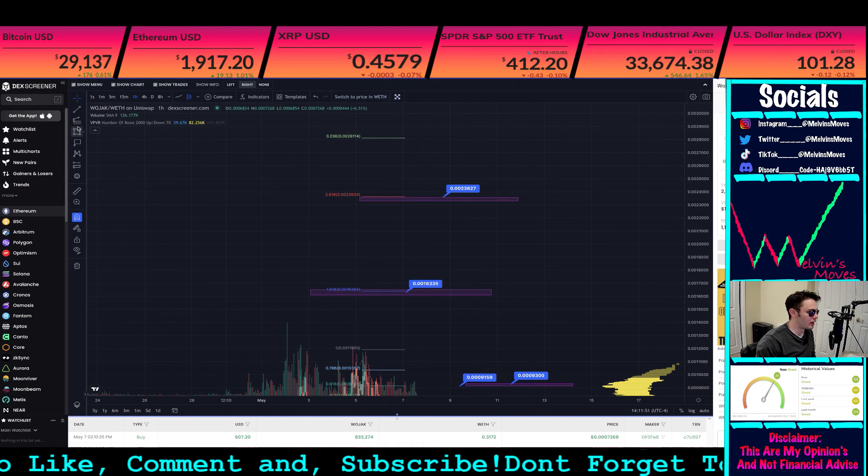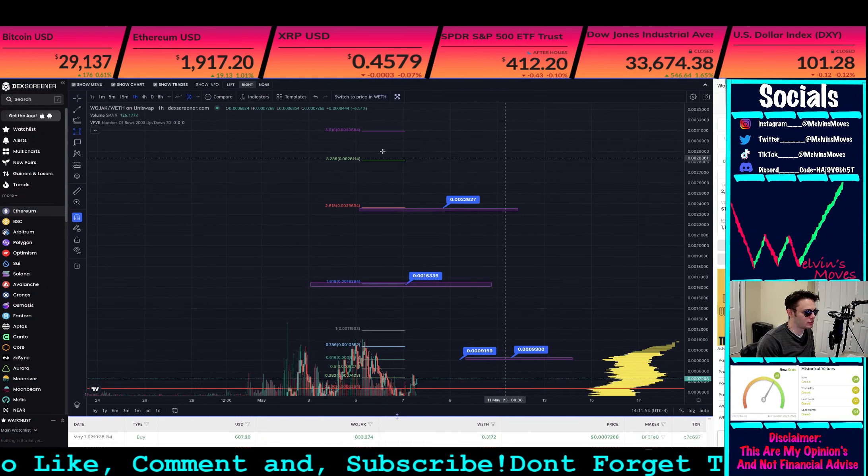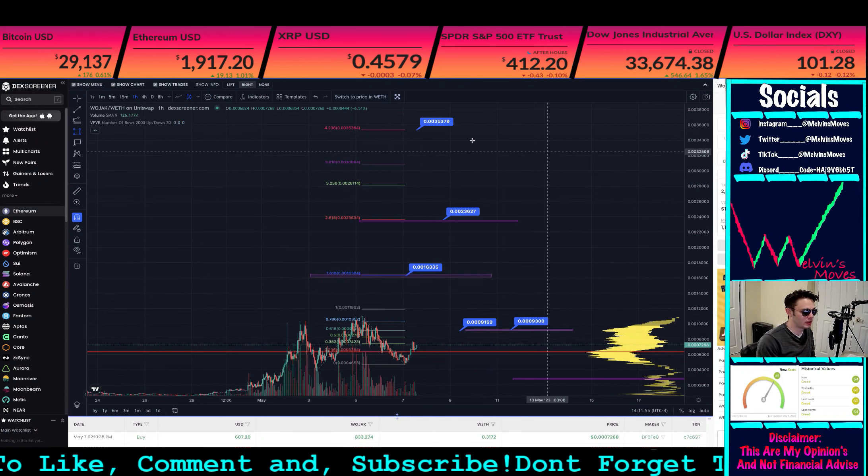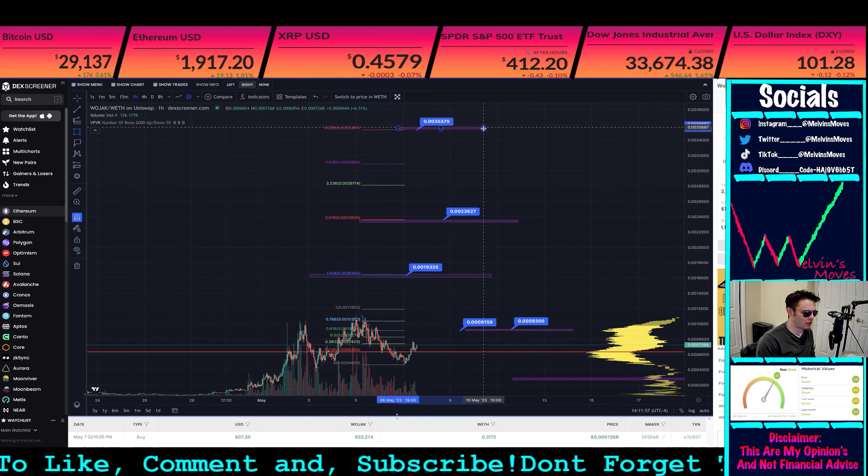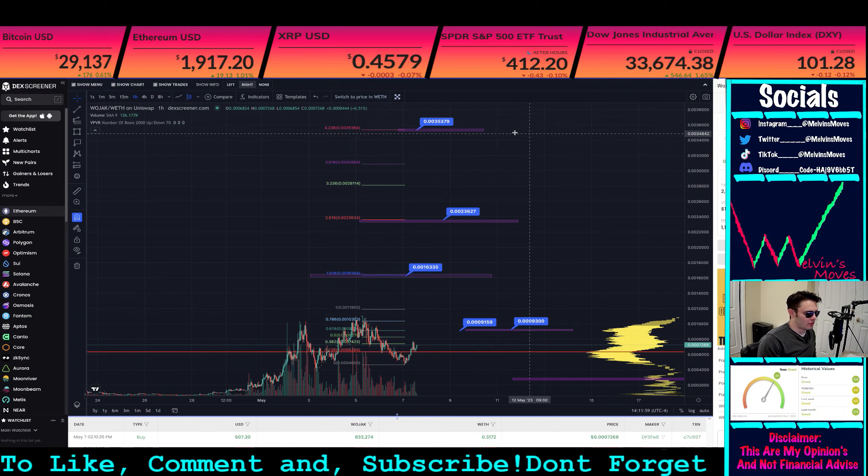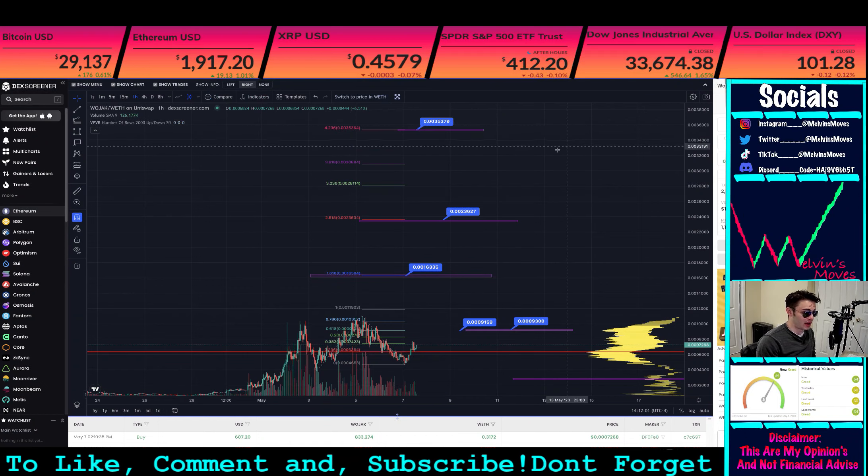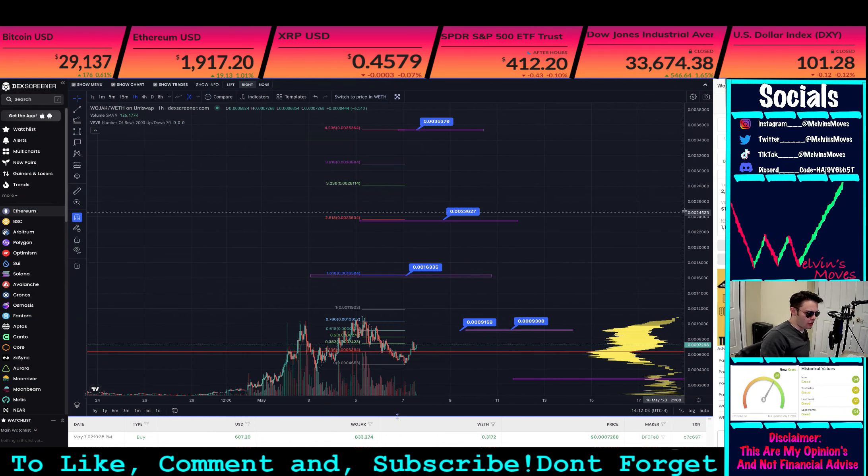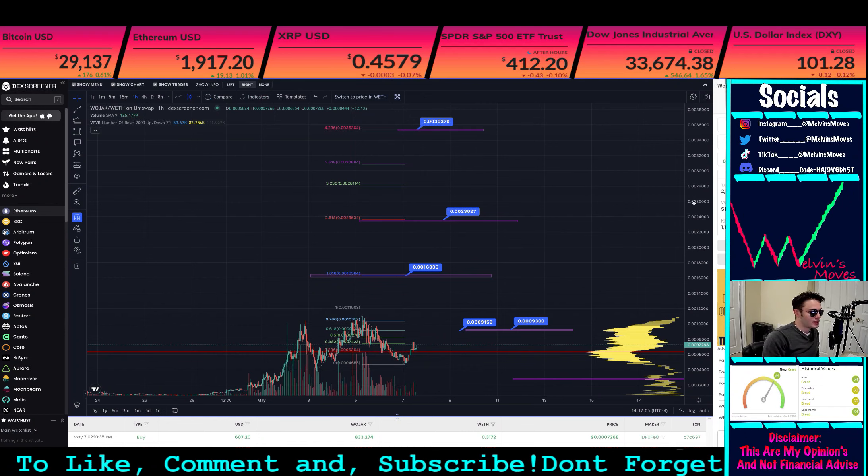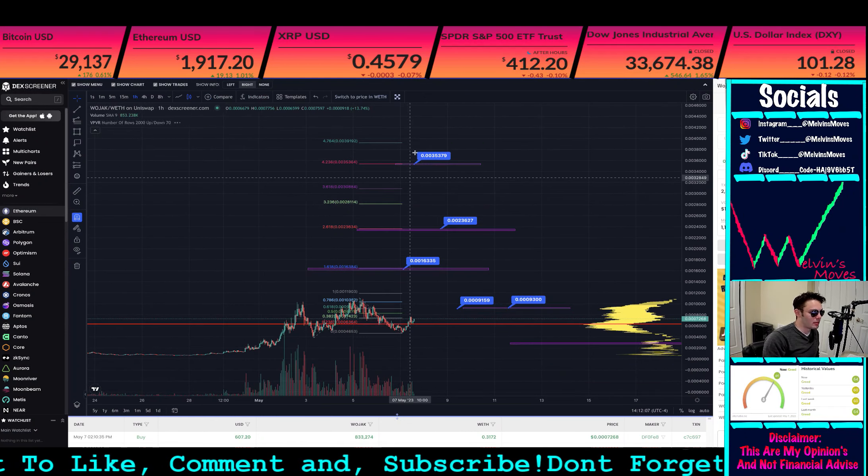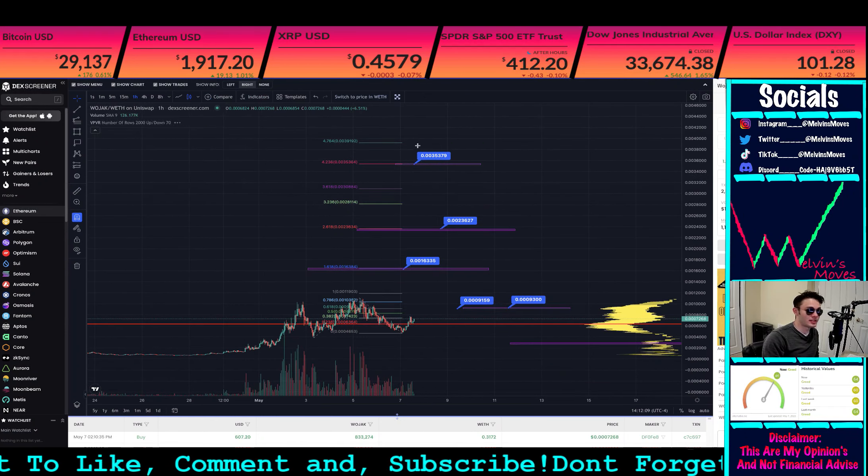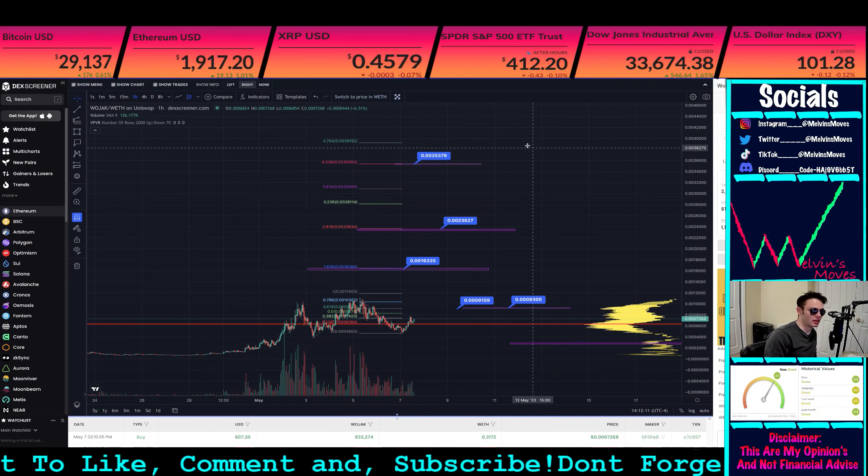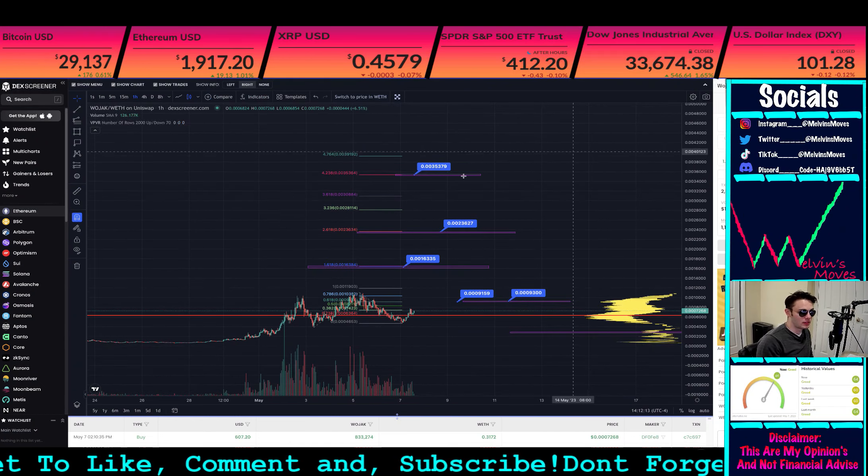And then from there, we're skipping the 3236 and 3618, and just going to be looking for that four level. That four level gets us up to about 0.0035. Meaning, you're going to be awfully close to that one cent mark, because dropping one zero gets you into that cent range. And well, what do you know? From that, you'll be saying hello to one cent.